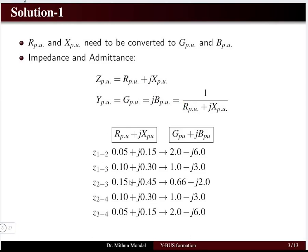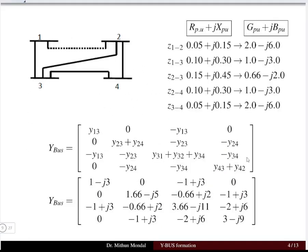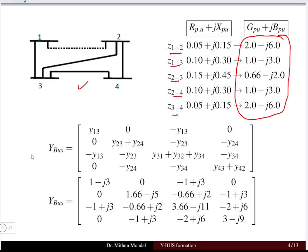The data given in the form of R + jX for the different line connections in the single line diagram must be converted to conductance plus j times susceptance by taking the reciprocal of each impedance quantity. All these quantities will then be in the form of admittance Y. Using this computed data we calculate the Y bus of the system.